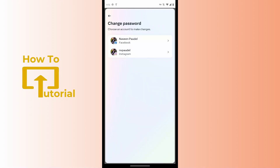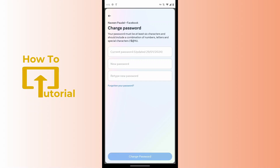Now you have to select your Facebook account. After selecting your Facebook, enter your current password in the first blank, and then enter the new password in the second blank.